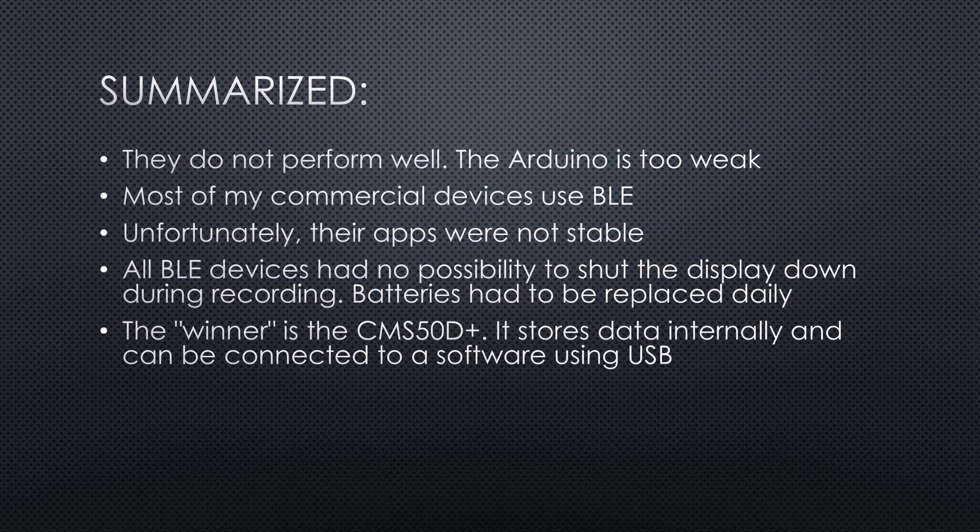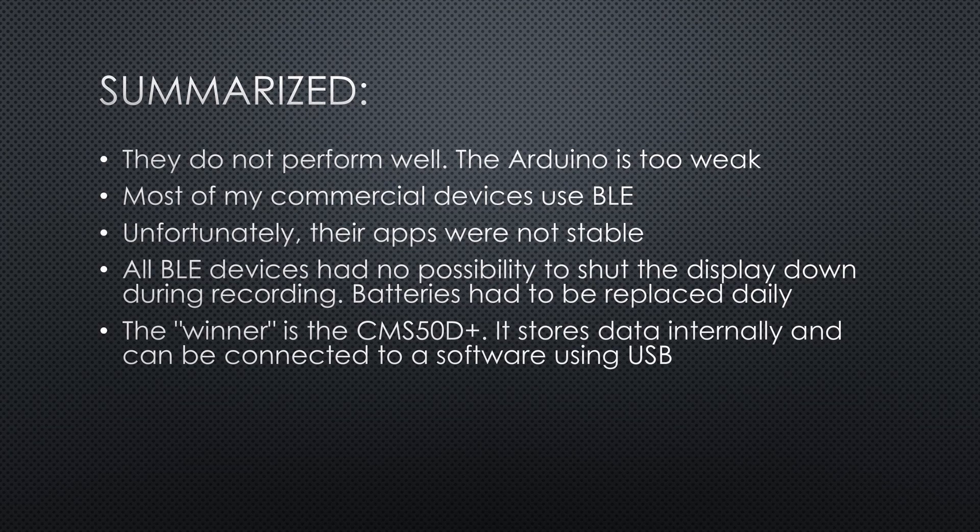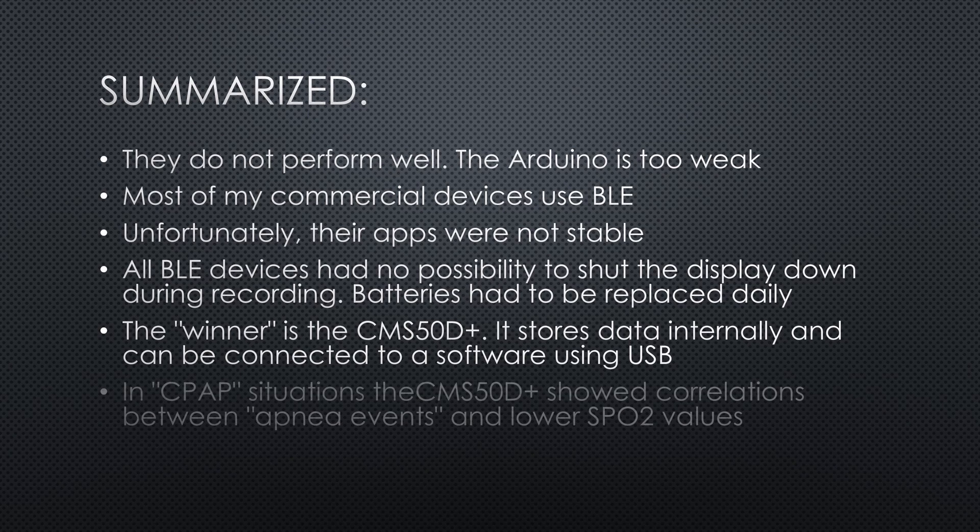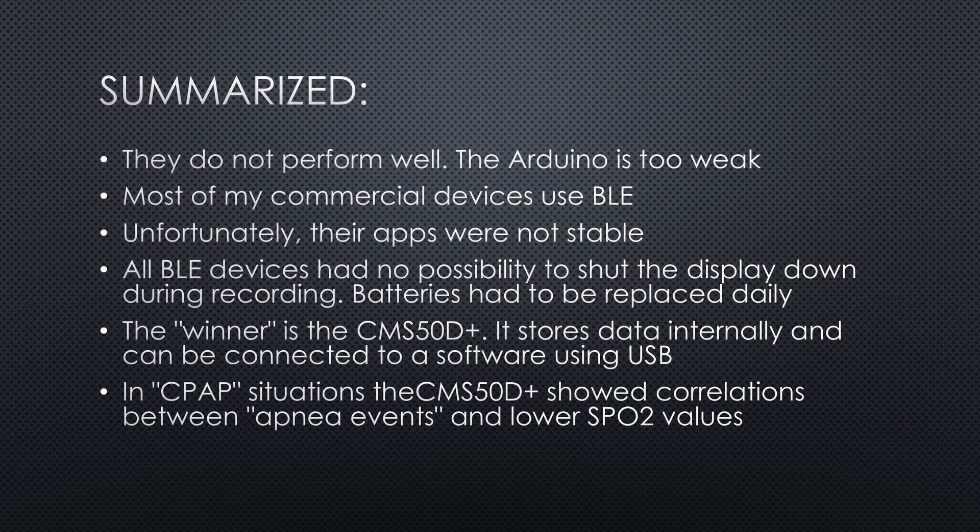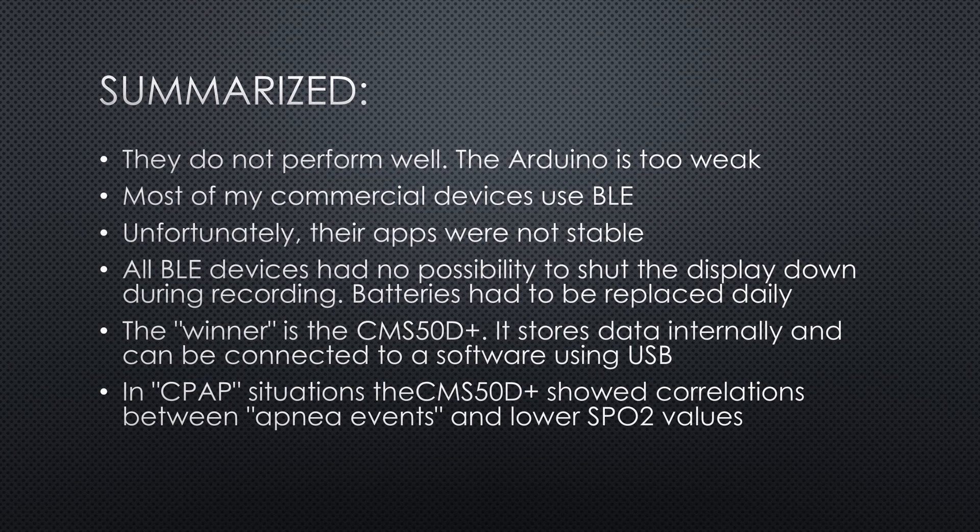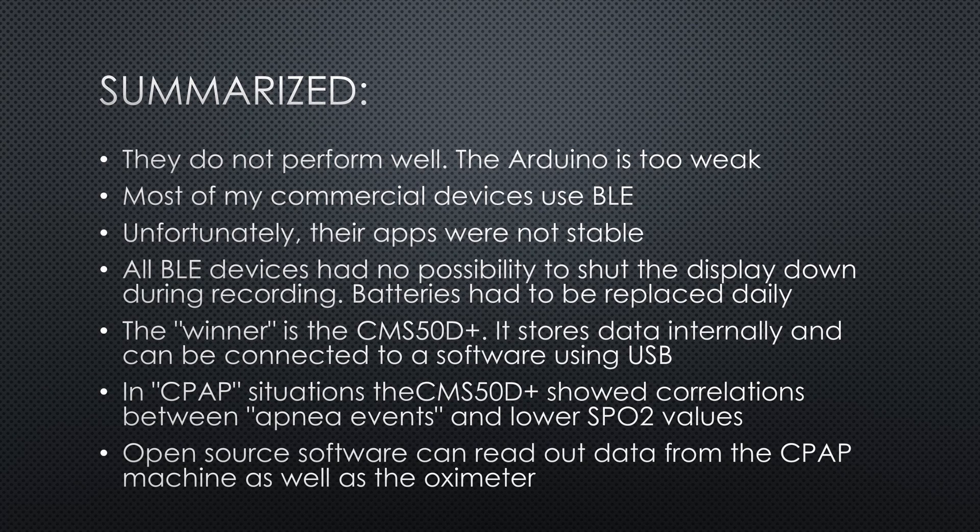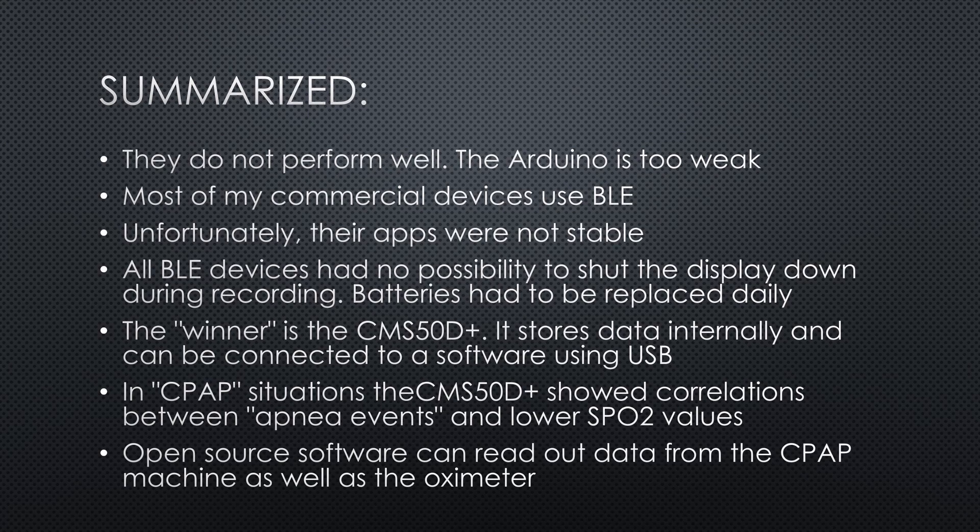The winner is the CMS50D+. It stores data internally and can be connected to a software using USB. In a thorough test, a very similar device delivered good results. And it runs a few nights on one set of batteries, because you can switch the display off. In CPAP environments, the CMS50D+ showed correlations between apnea events and lower SpO2 values. Thanks to other open-source enthusiasts, we have software to read out data from the CPAP machine, as well as the oximeter. This is why we are sometimes called hackers.